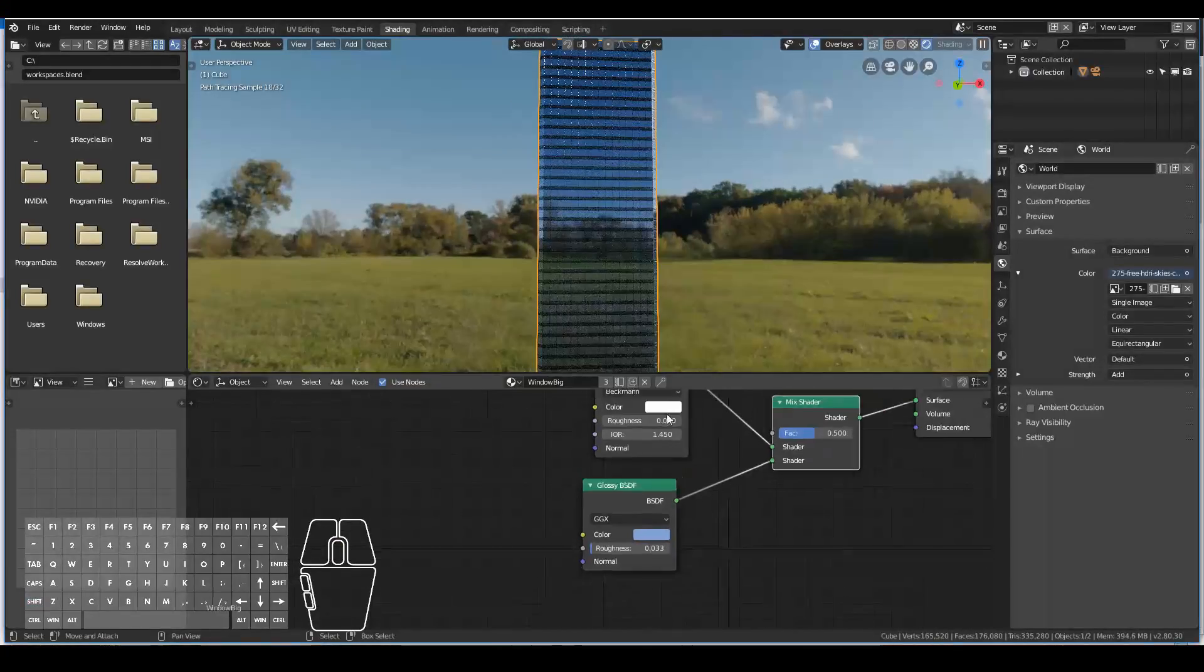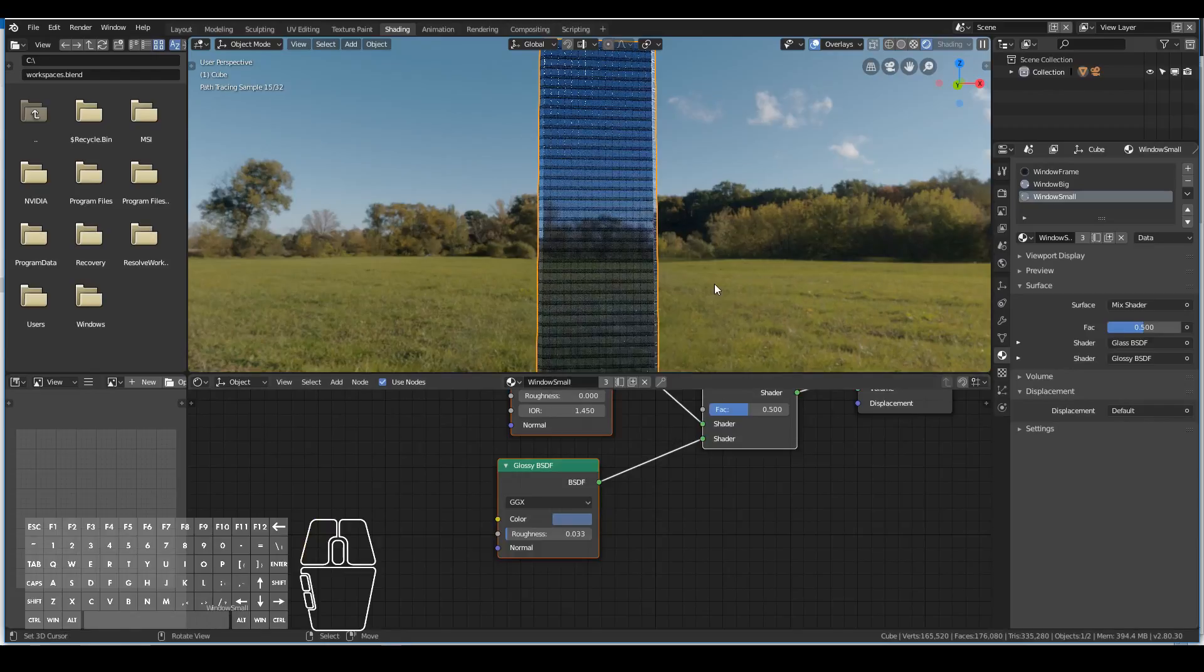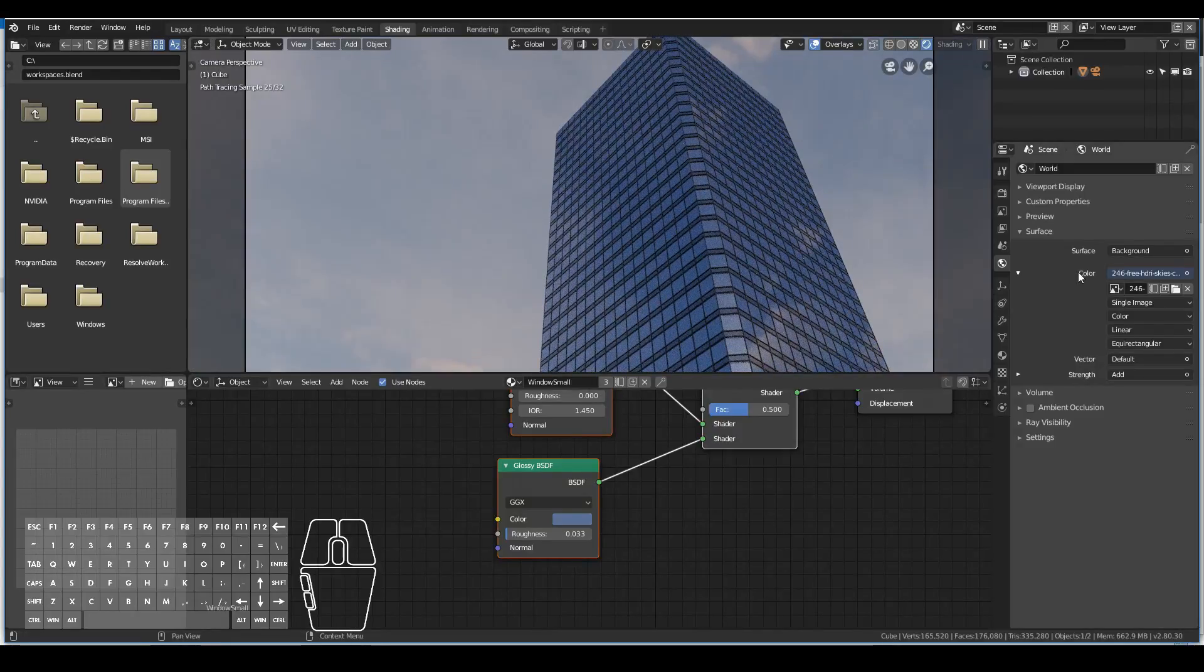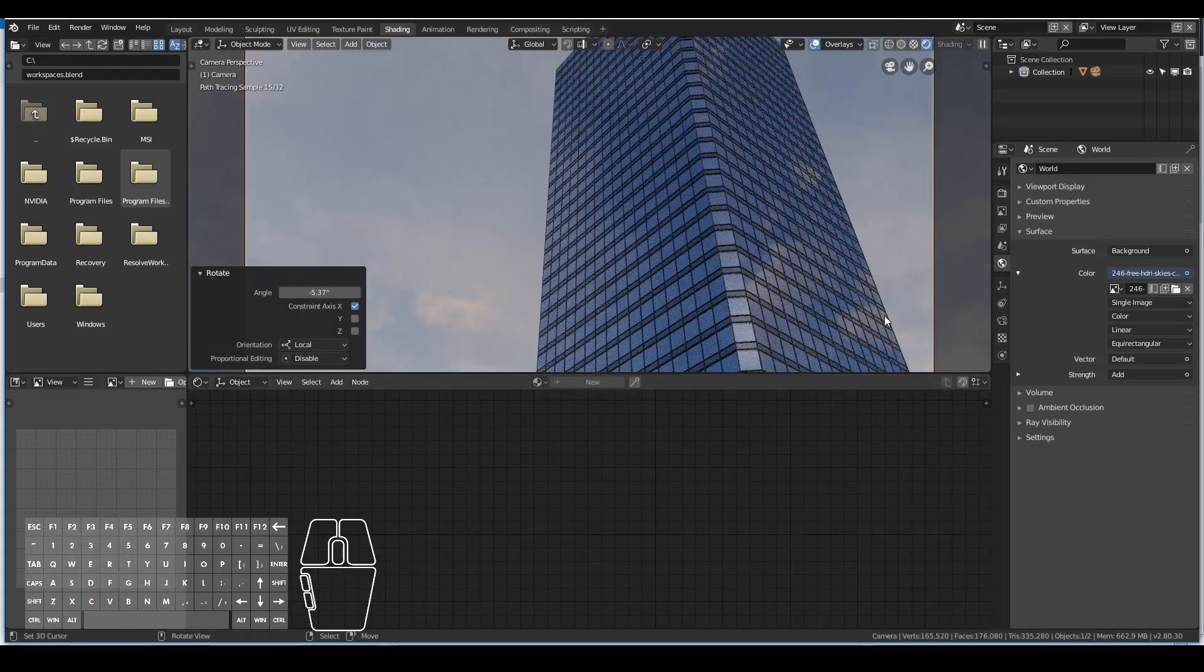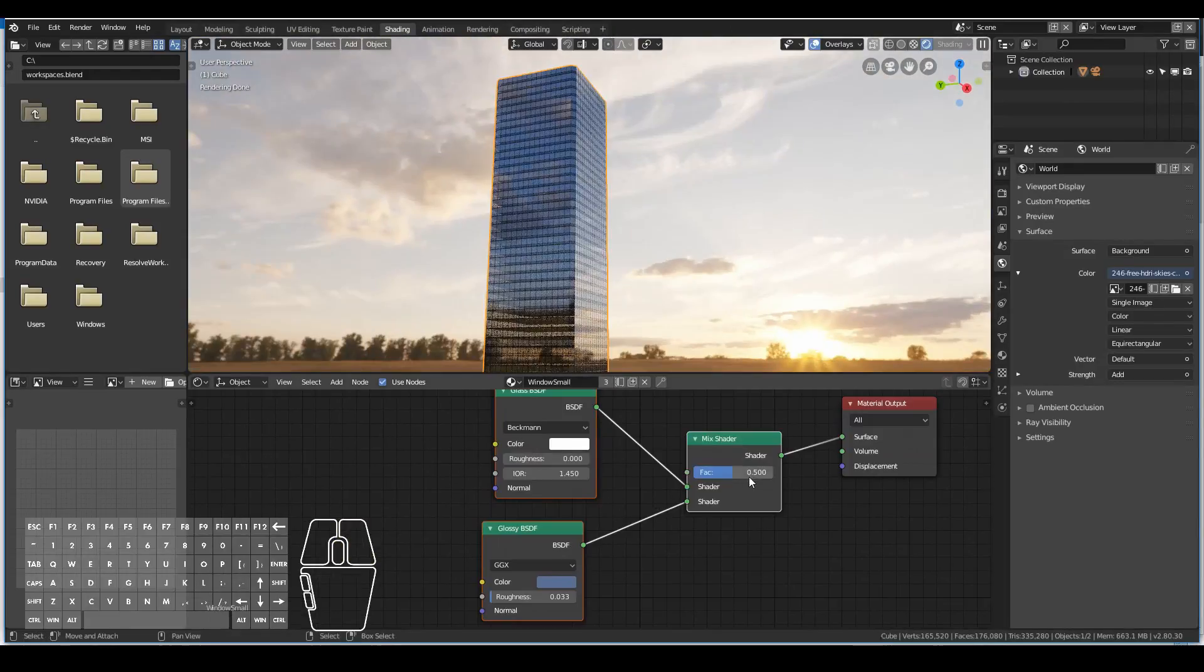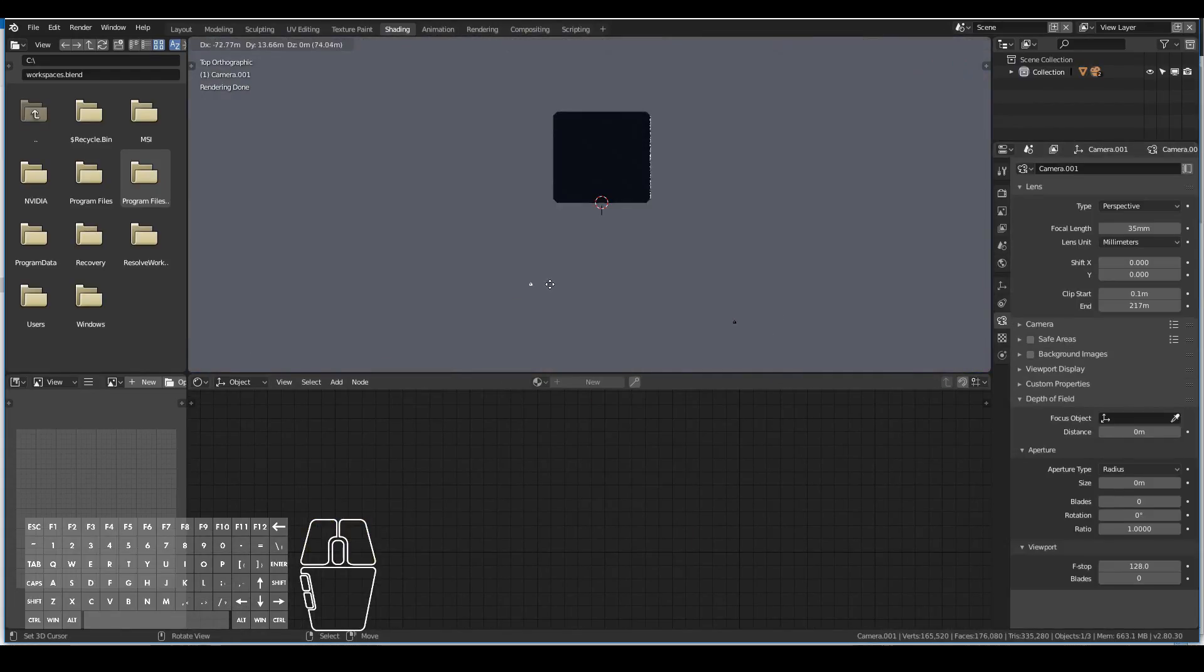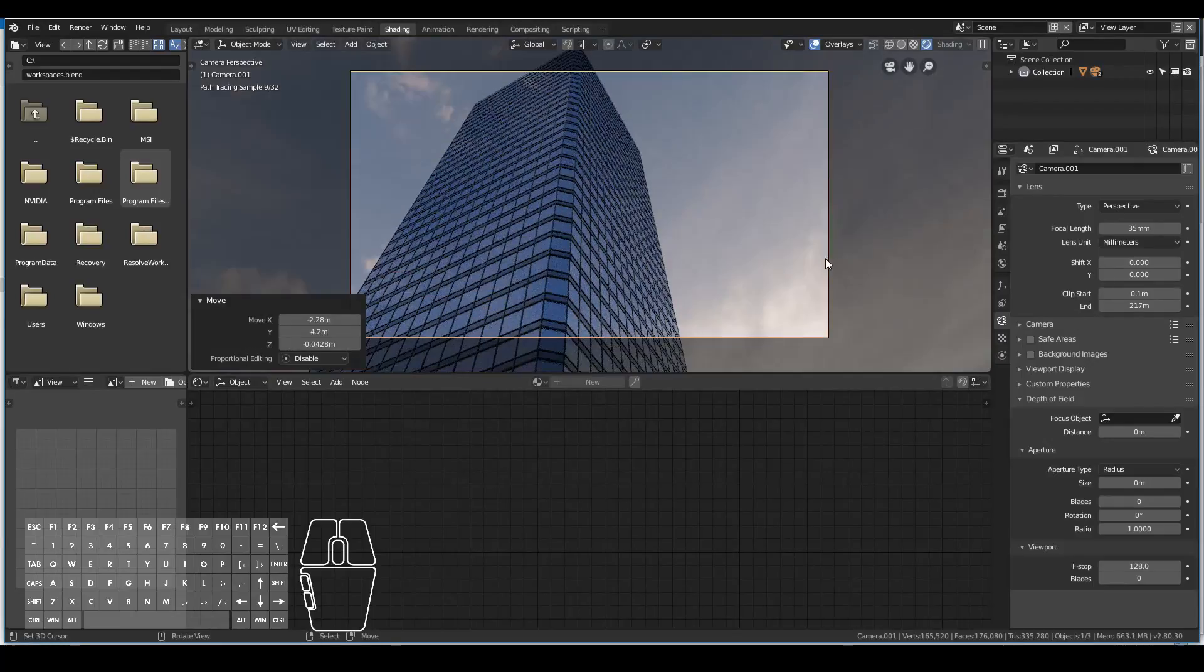With this shader I can sort of see inside the building but I want it to be mostly reflective rather than see-through. At this point I start to adjust a different camera angle.